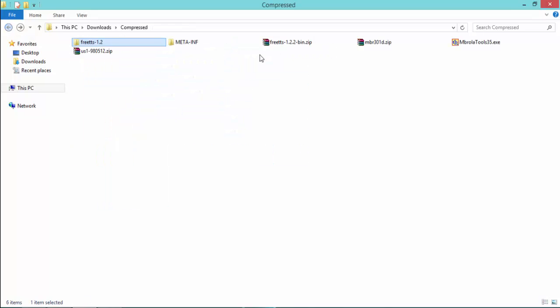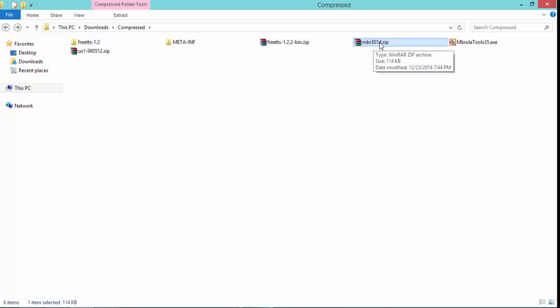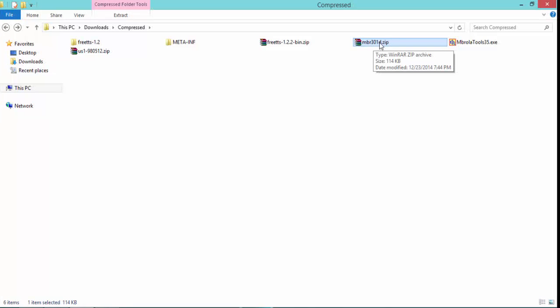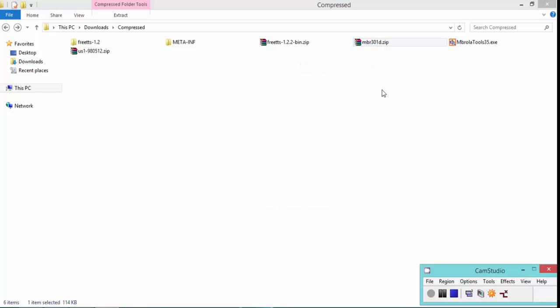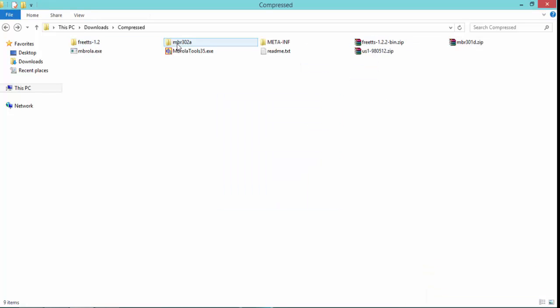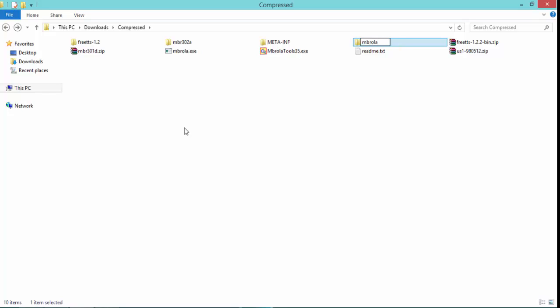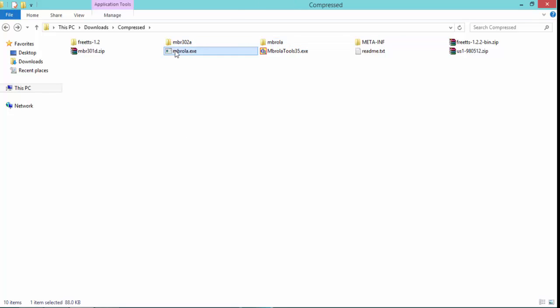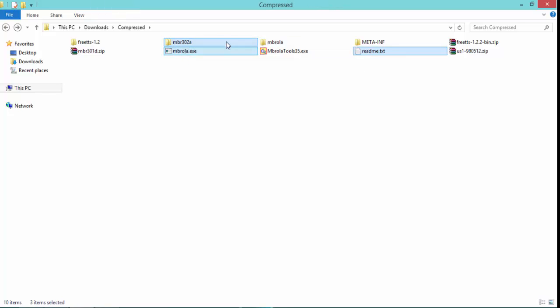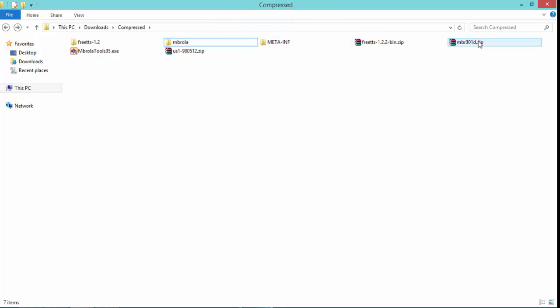Go back, unzip MVR301d folder. You will find two files and one folder, this is the folder and these are the files. Create a folder, name it MVROLA. Put this folder, this file and this file in MVROLA folder.